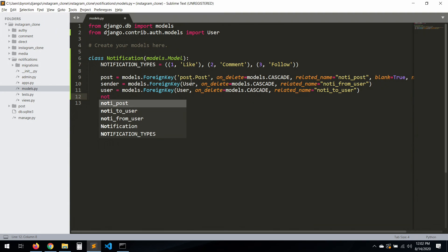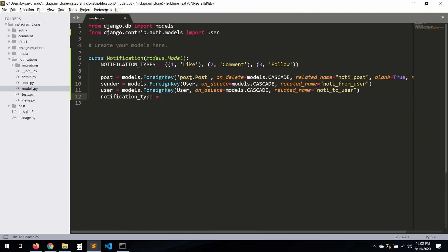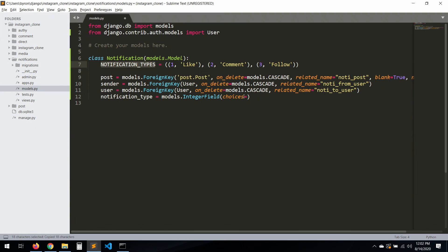Now `notification_type`: this is an `IntegerField` because we're just taking one of those three numbers. So `models.IntegerField(choices=notification_types)` — just copy the notification_types tuple and paste it in the choices parameter.